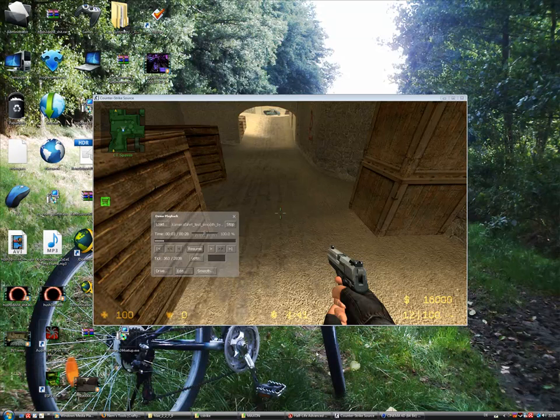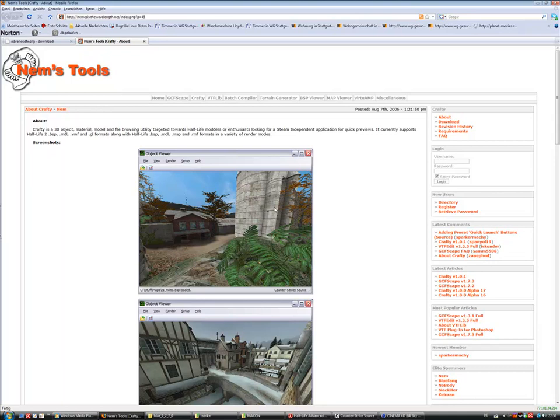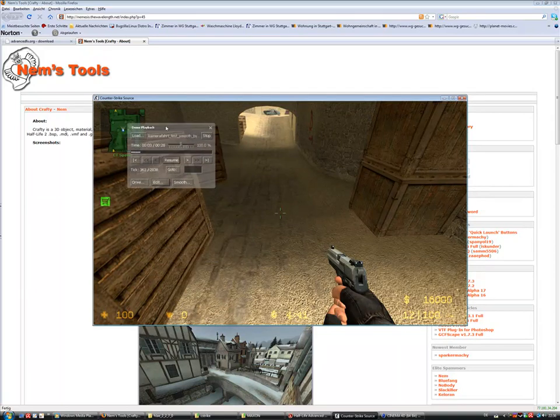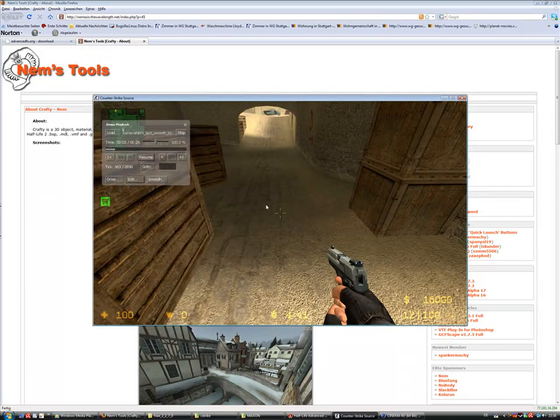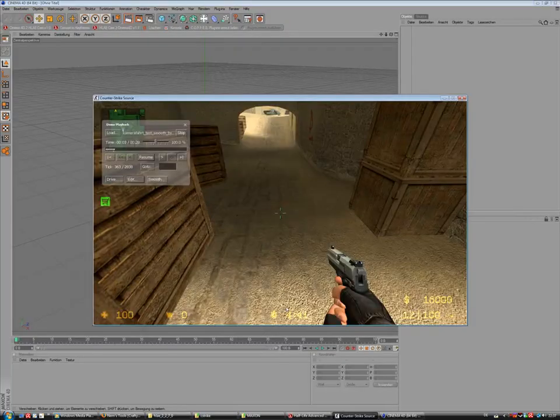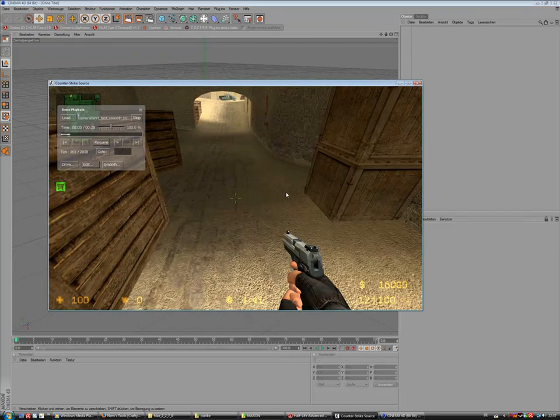Welcome back, my name is MSD Havok from AdvanceFX.org. In this second part I want to show you how you can create a camera in Cinema 4D. It's not really a creation, it's more like we modify our normal captured camera from source, modify that in Cinema 4D, and then export it to Havok AdvanceFX for using in Counter-Strike Source.